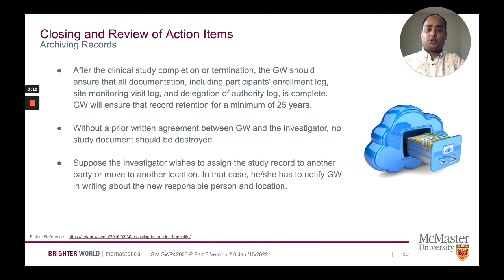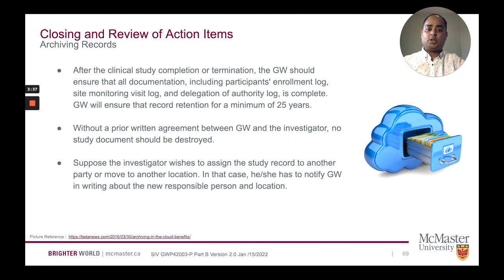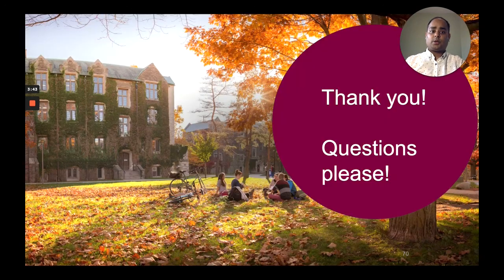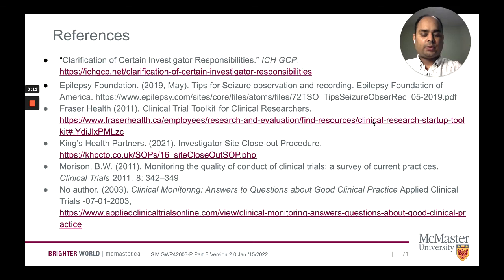Finally, archiving of records: after clinical study completion or termination, GW should ensure all documents including participants' enrollment log, site monitoring visit log, and delegation of authority log are complete. GW will ensure record retention for a minimum of 25 years. Without a proper written agreement between GW and investigator, no study document should be destroyed. If the investigator wishes to assign a study record to another party or move to another location, they must notify GW in writing about the new responsible person and location. Thank you. These are the references used in the slides.